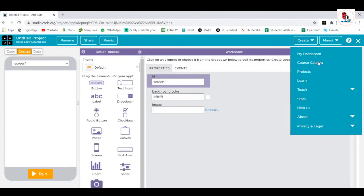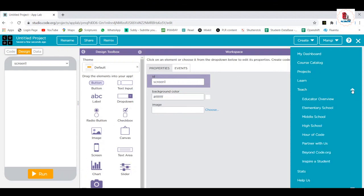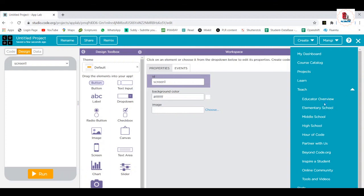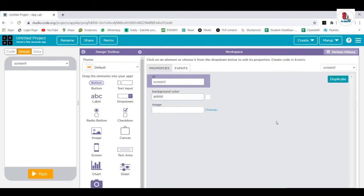The dashboard, we have the dashboards, course catalogs, projects, you can learn, also you can teach. If you know anything about the coding and you want to teach, yes, you can teach voluntarily. Educator overview, middle school, high school, hour of code, only for one hour, if you don't have time, yes, you can choose that hour of code, and also you can teach that way. That's where also you can help the students around the world. Okay, so that's all about this code.org, guys. So I would request you to go through this, explore this, you'll find a lot of benefits.